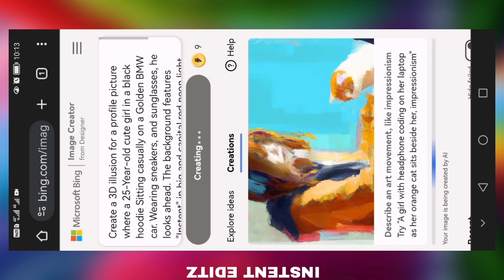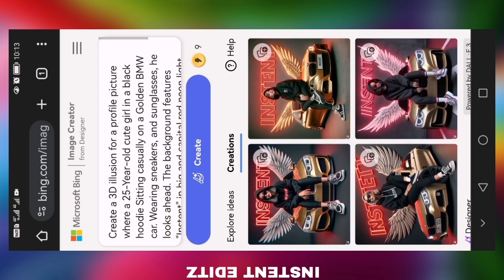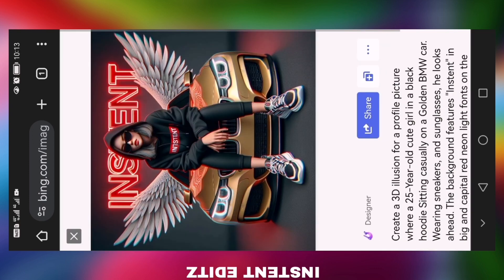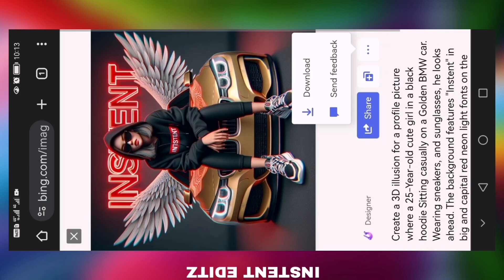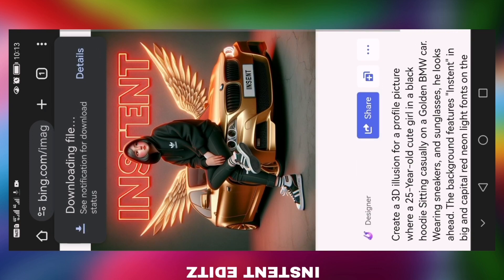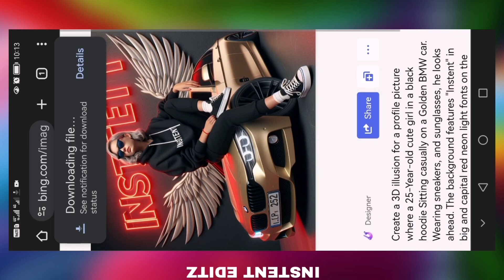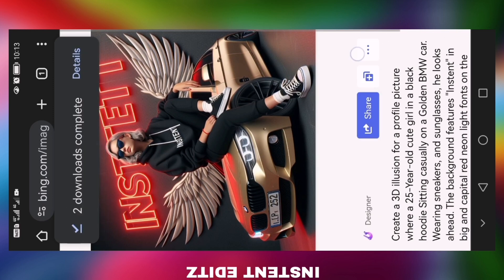This image will be downloaded. Let me type the list with the name of the object. This image will also be downloaded.